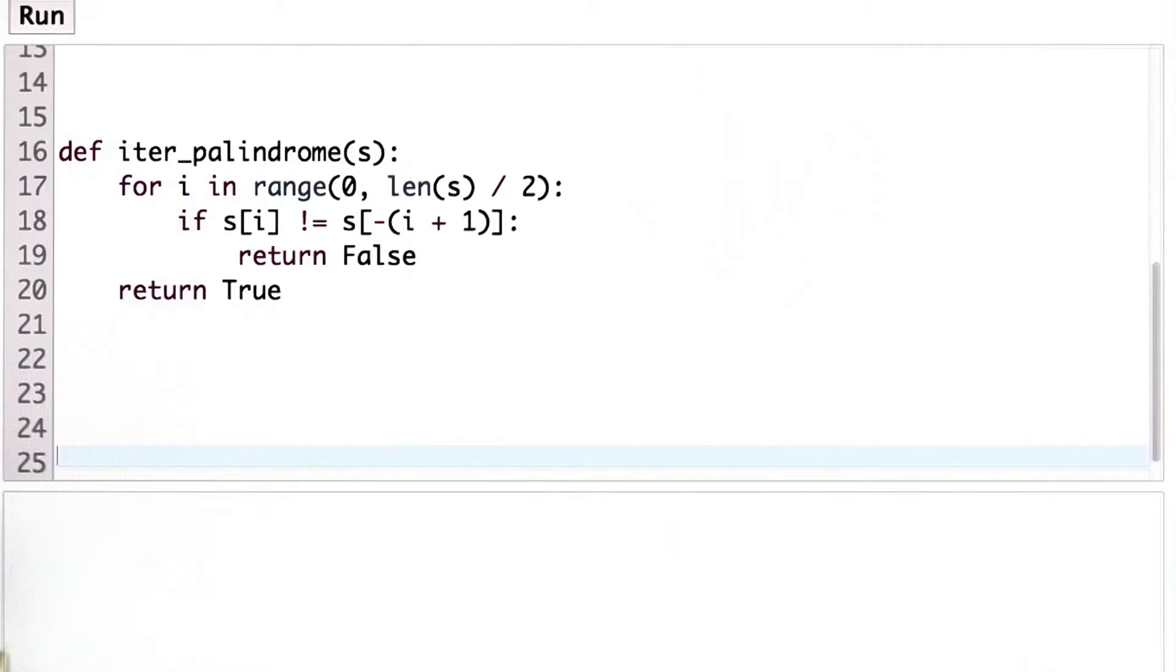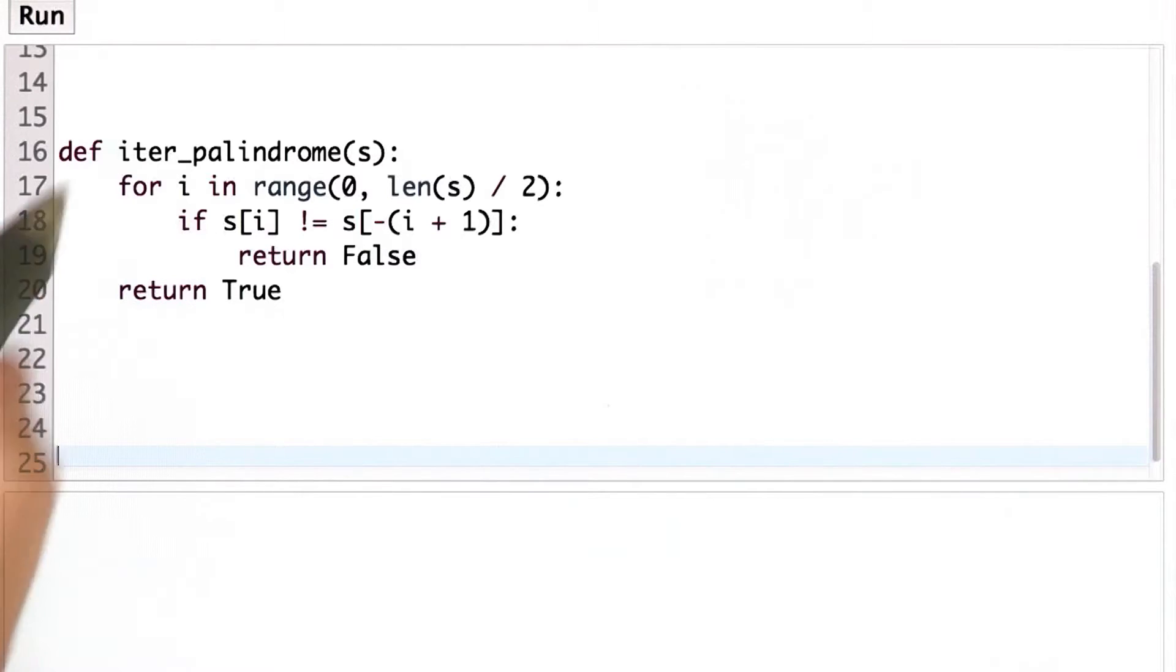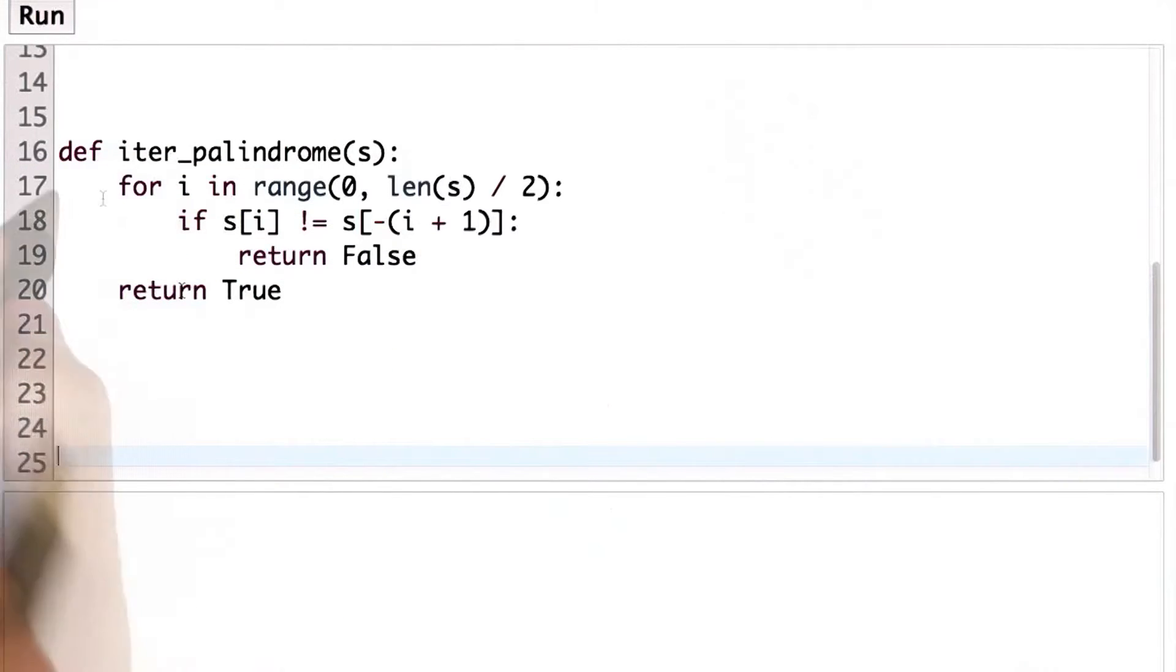So any procedure that we could write recursively, we can also write without using a recursive definition. And I want to show you another way that we might have defined is palindrome.